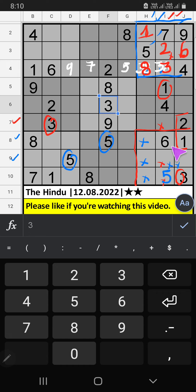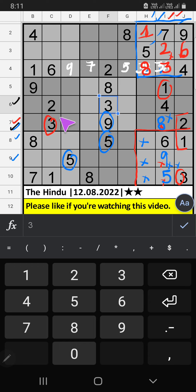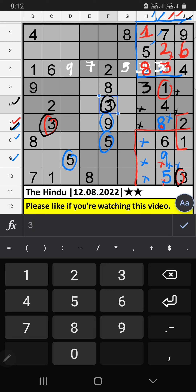Column I — two numbers are remaining: 8 and 9. 7th row we already have 9, so 9 can't come in the cell; 9 is confirmed here, then 8 is here. 6th row and 7th row we have 3; Column J also we have 3, so 3 can't come in these cells, then 3 is confirmed here. Column H — we have 8, so 8 can't come in these cells; then 8 is confirmed here.